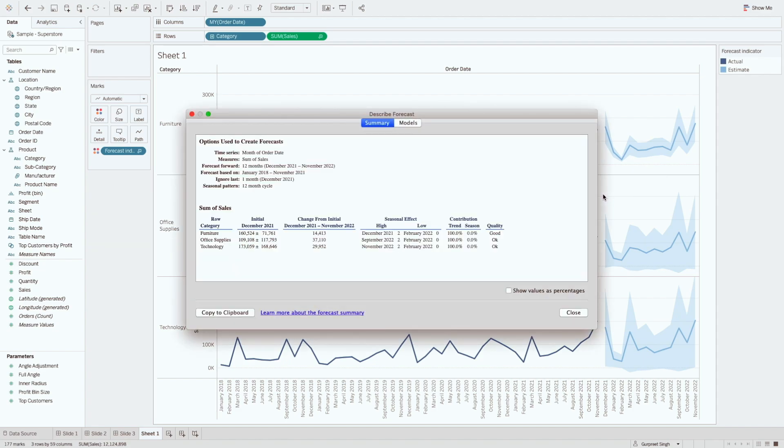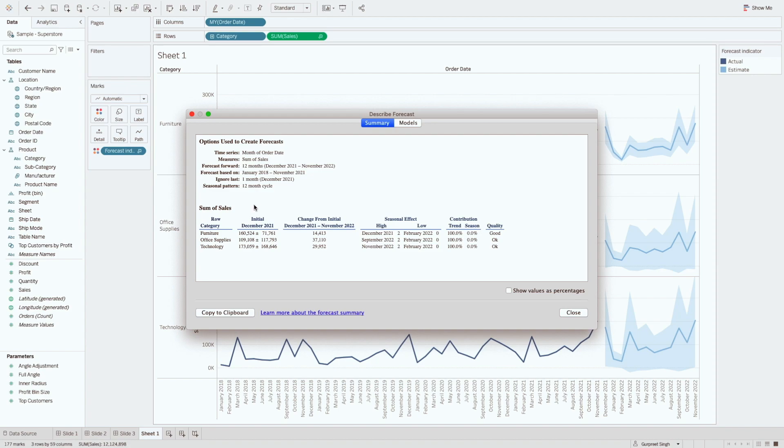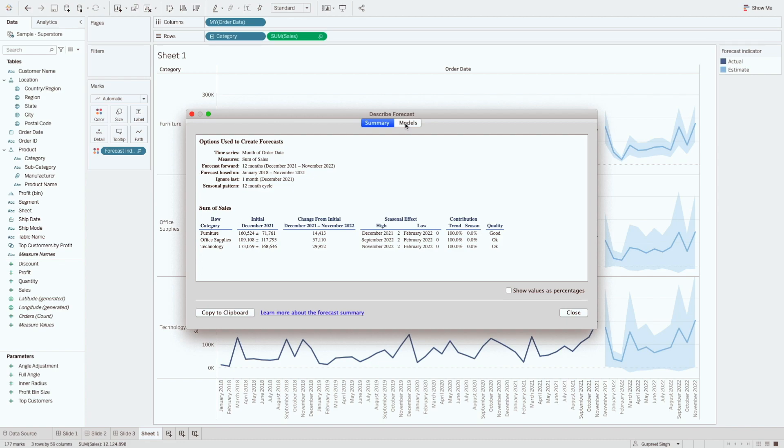So what it will do is it will give us two tabs, summary tab and model tab. We can see the time series and measure used in the summary tab. As you can see here, time series and measure used, how far the forecast goes and what date it was based on, including what was ignored. And if there is a seasonality pattern. In this case, it's 12 month cycle. We also get some additional information about measures specifically. So the table below is broken down by dimension in the view. We can see here the dimension we brought in this scenario as category. And this table is broken down by dimension. And also we can see the contribution by trend and season. And also it shows us the quality, like how well the forecast fits the existing data.